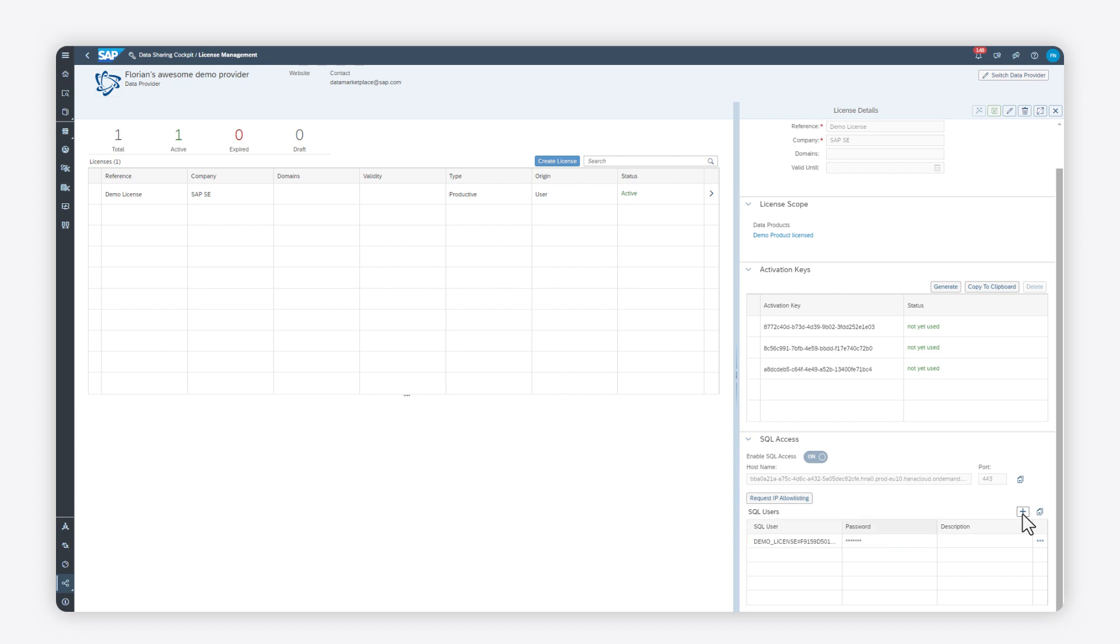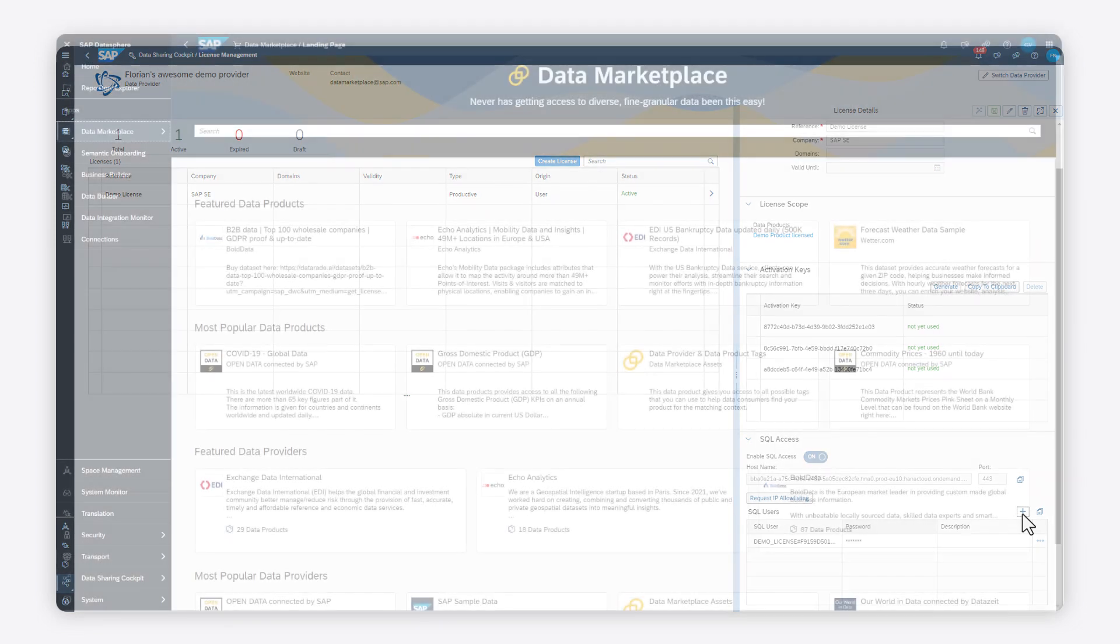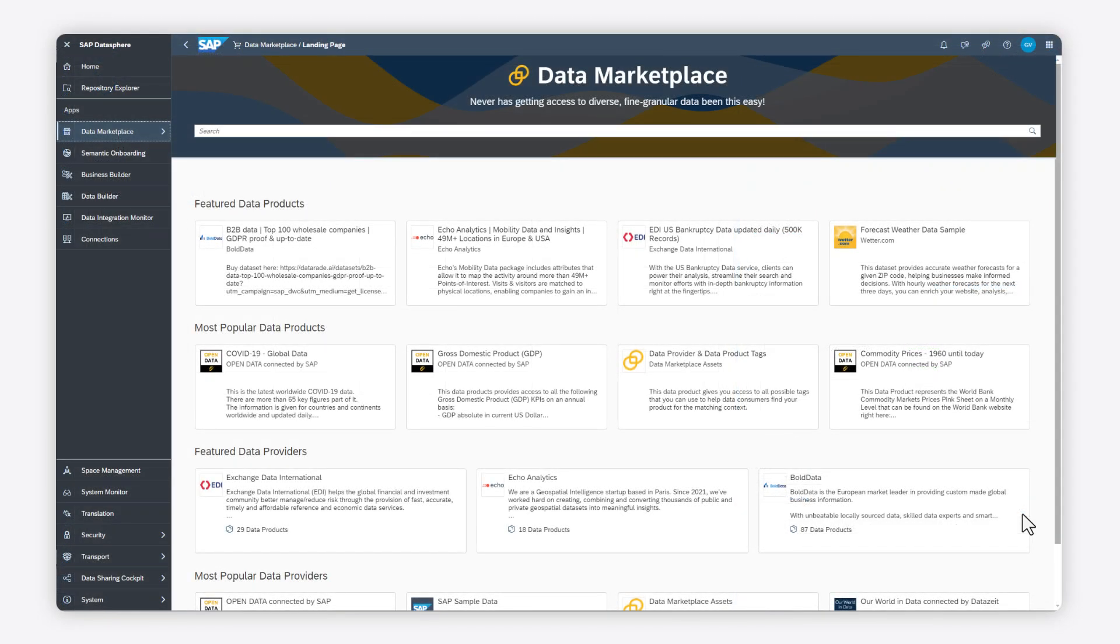For more details on how to use the Data Marketplace, check out help.sap.com for more information. Thanks for watching.